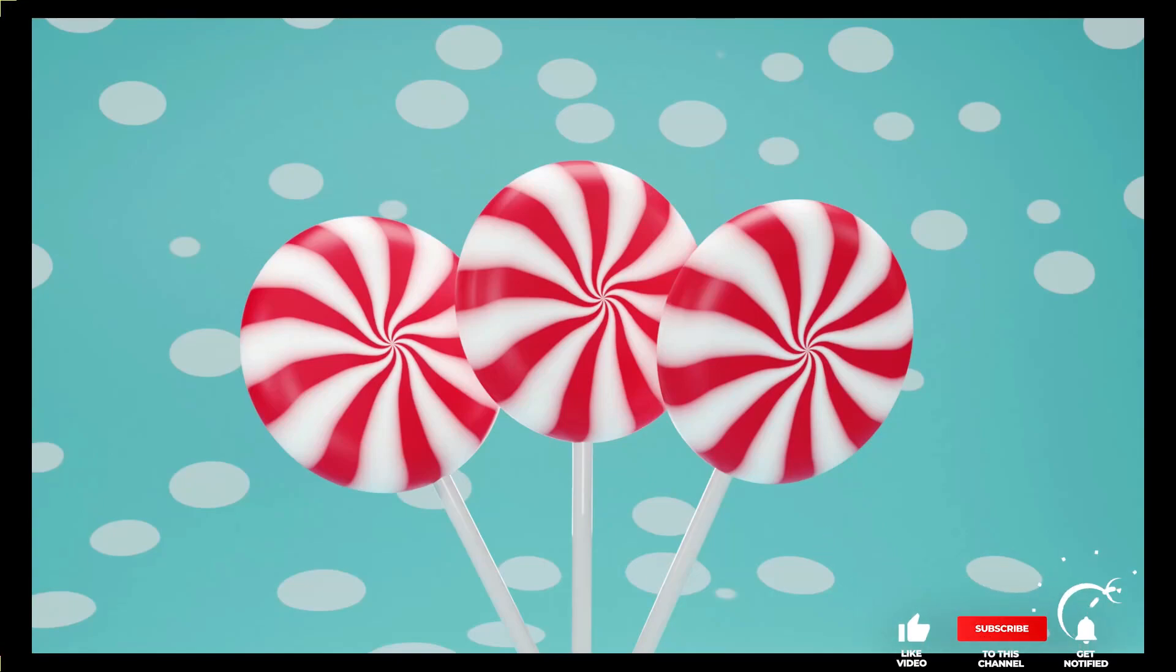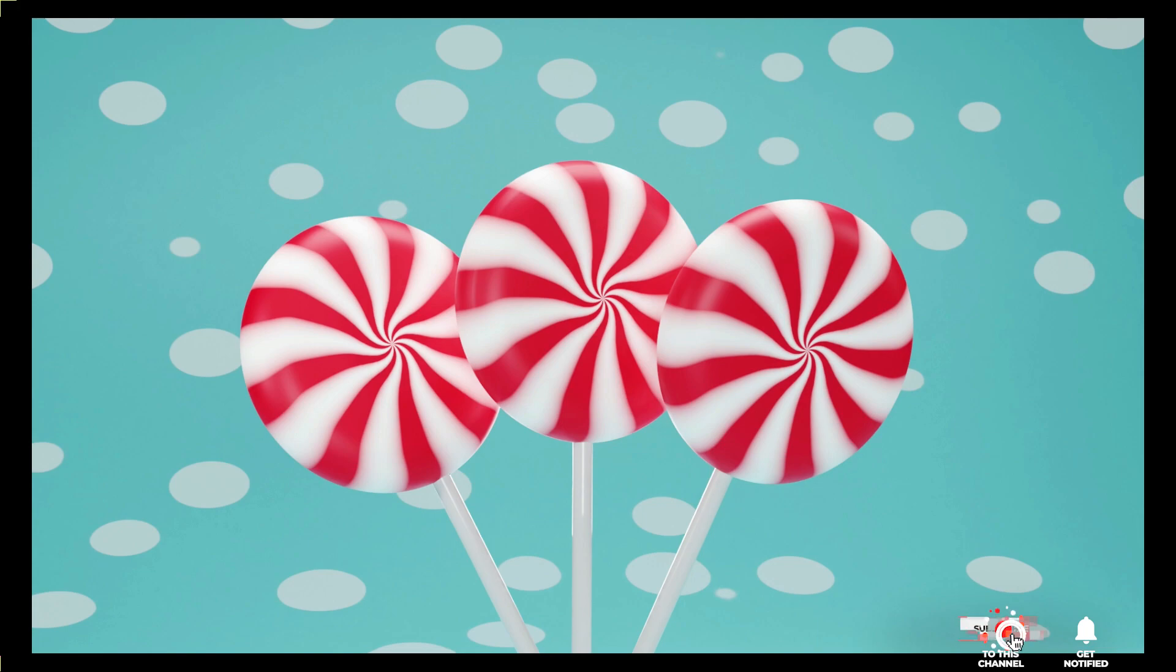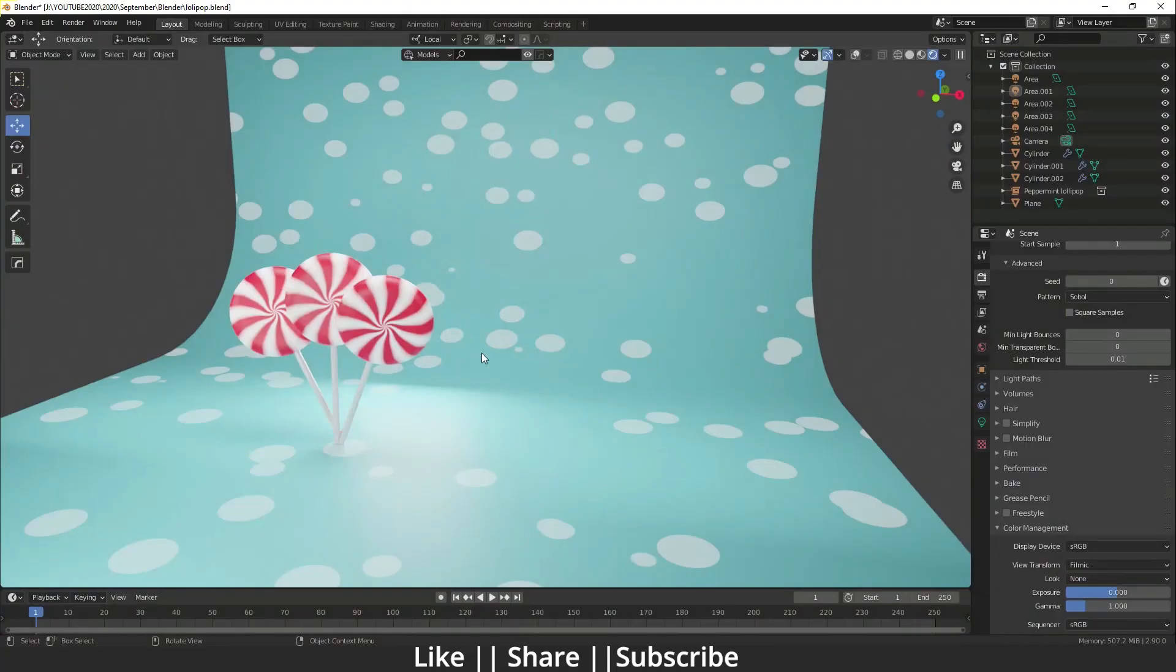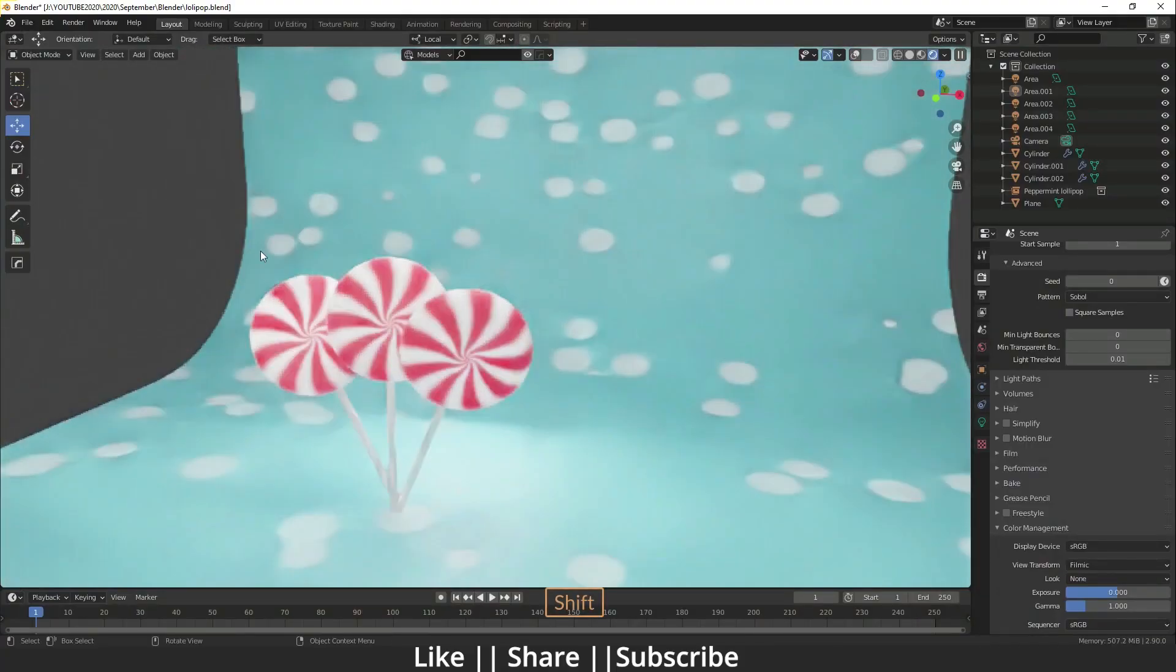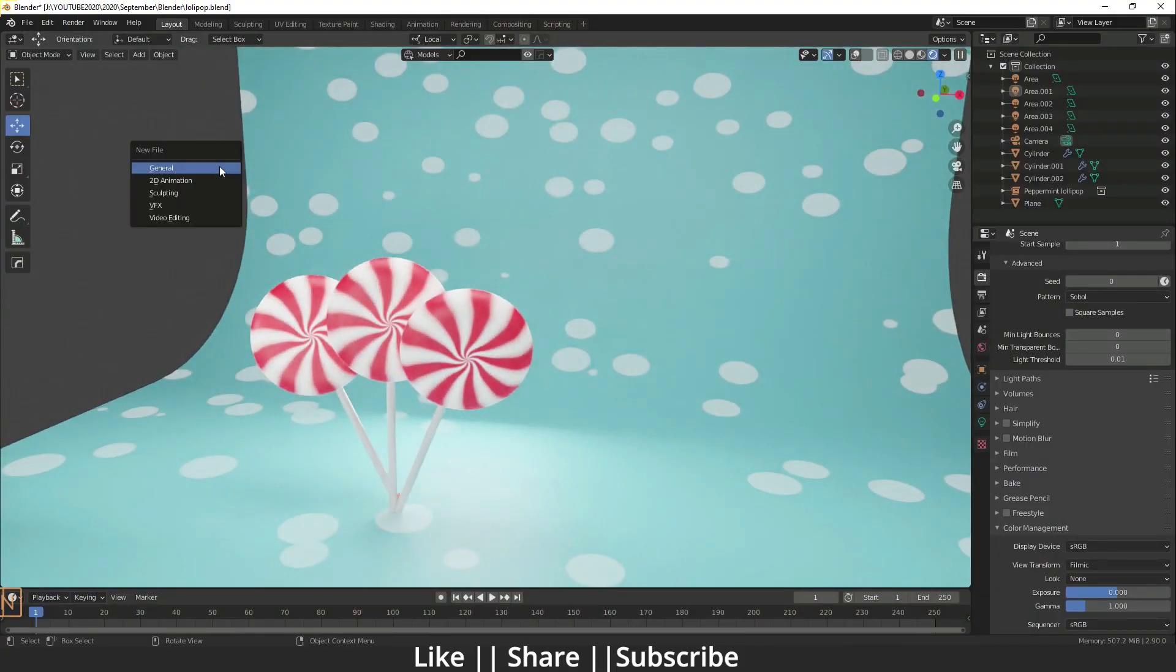Hello everyone, welcome to my YouTube channel. I hope you guys are doing great. In this video I'm going to show you how you can make this juicy candy using Blender. Without any further delay, let's get started with the tutorial. First of all I'm just going to delete everything and start a new file.